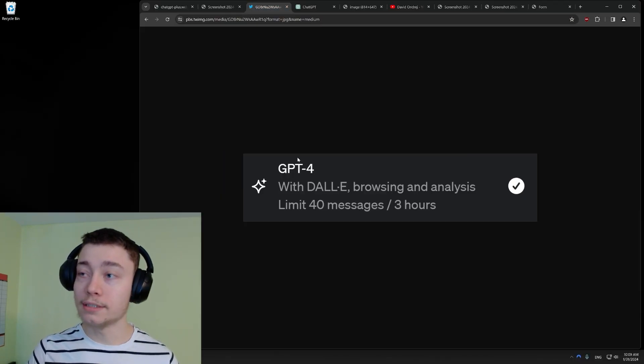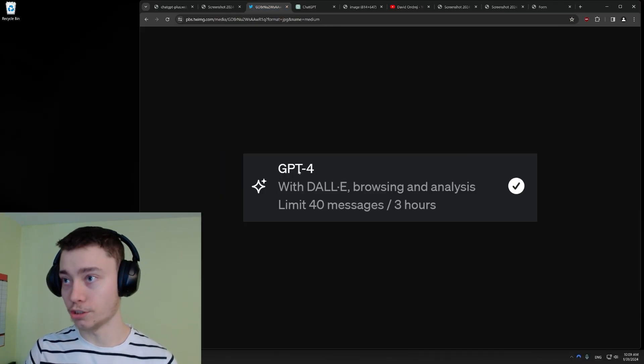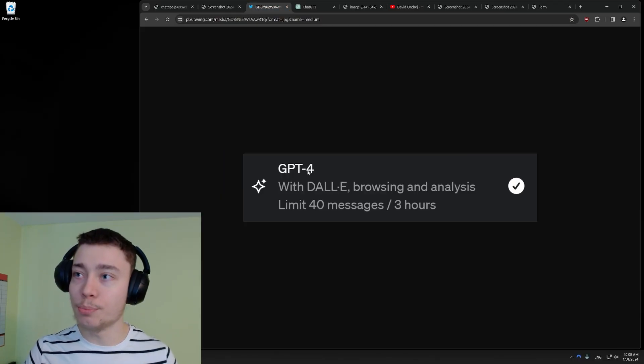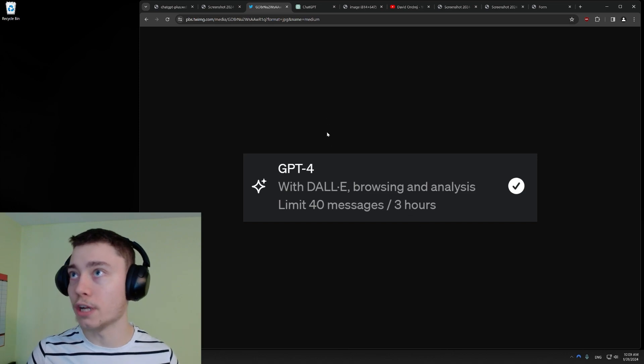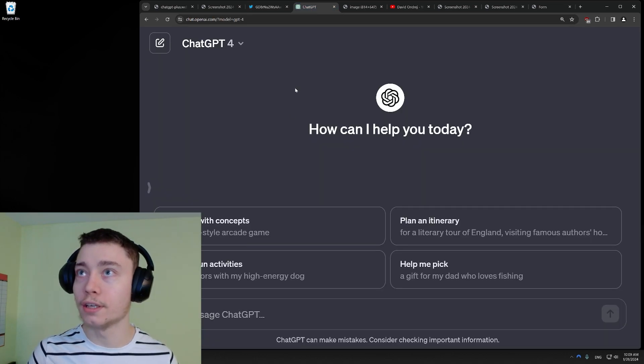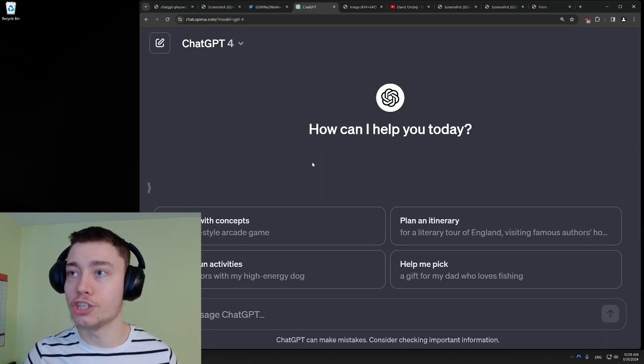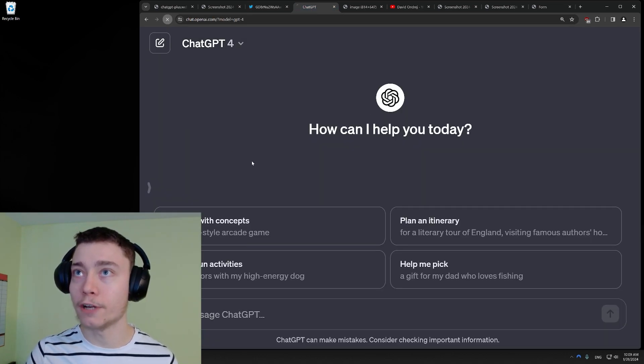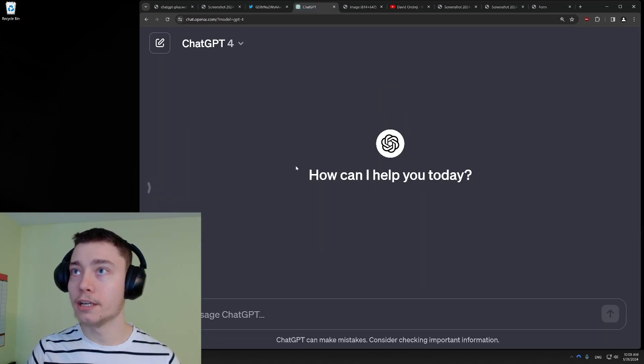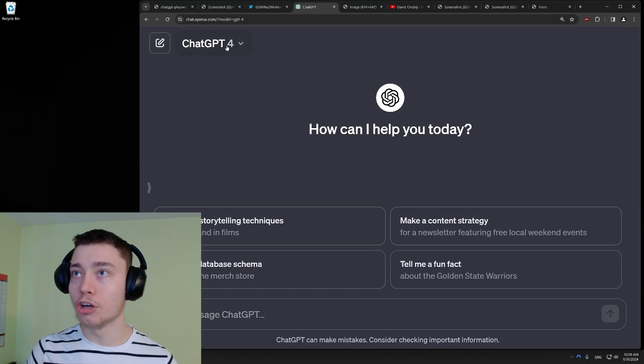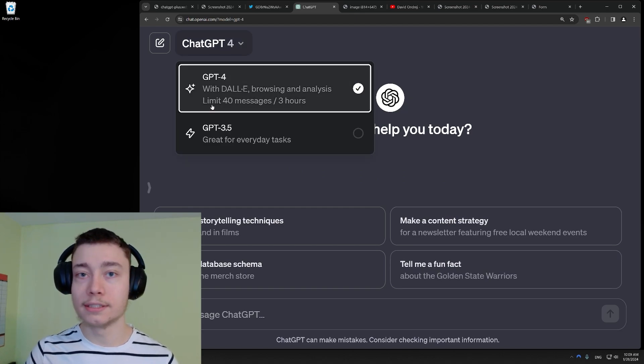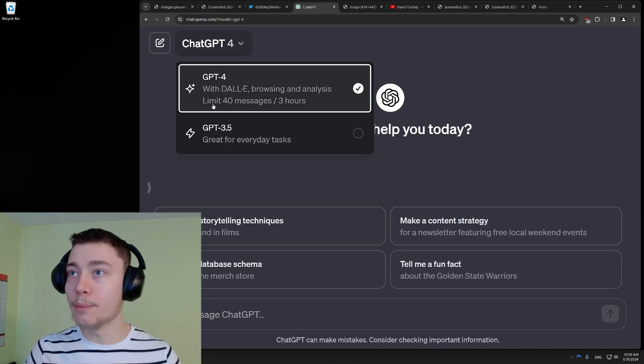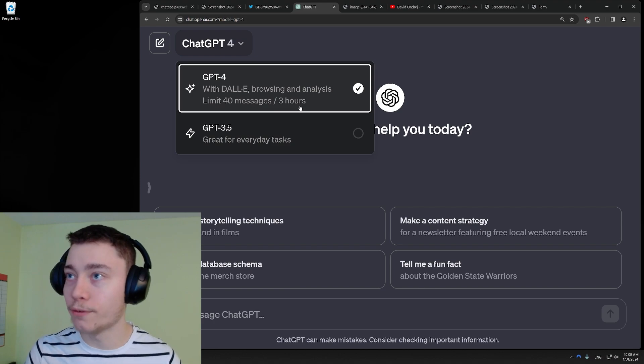However, this is what OpenAI tells you. Basically, GPT-4 is 40 messages every 3 hours. Now to prove it, I'm here in ChatGPT, I'm going to refresh, and as you can see in the top left, GPT-4, this is the exact message.